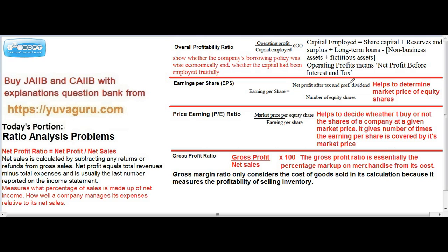EPS tells us how to determine the market price of equity shares. The formula is net profit after tax minus preferential dividend — preferential dividend must be paid to preference shareholders first — divided by the number of equity shares issued. This EPS figure is also useful in calculating the PE ratio.